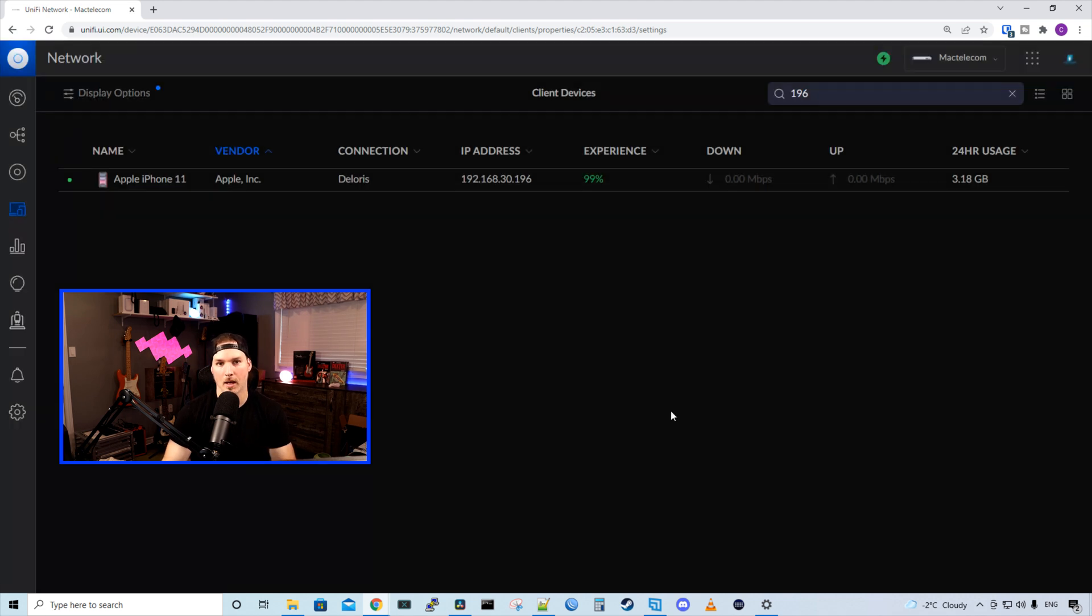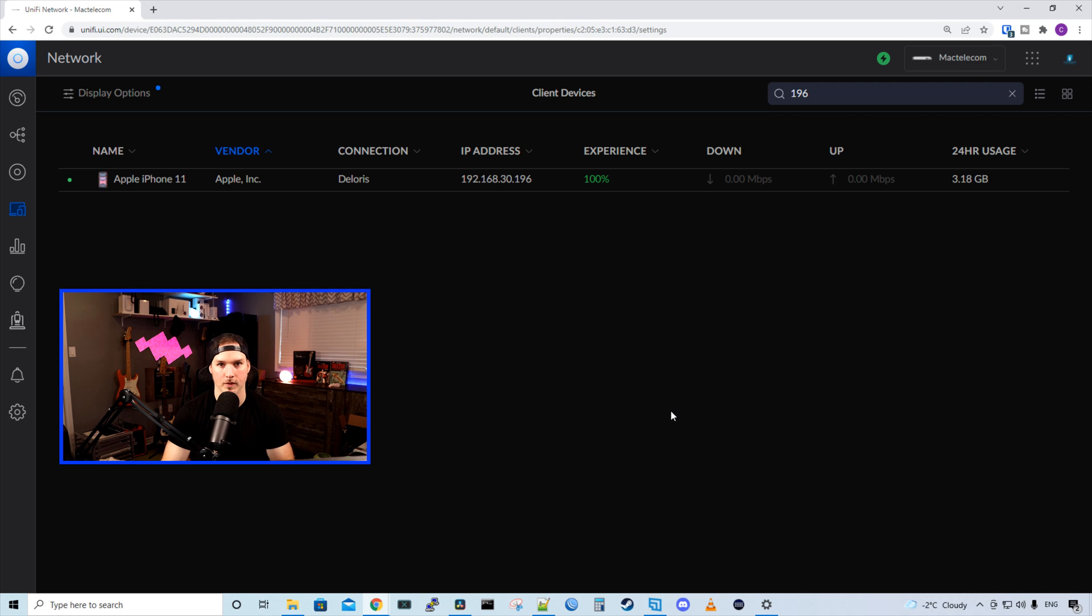The U6 mesh is on my main floor, and I'm on my second floor. So we'll take a speed test from the second floor, from the main floor, and the basement, as well as iPerf test, and come back with the results.